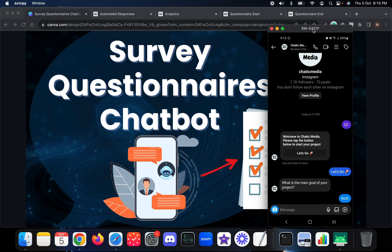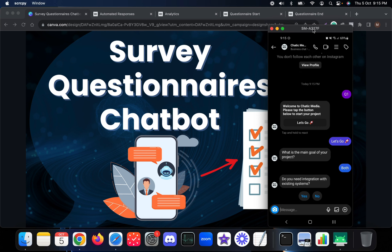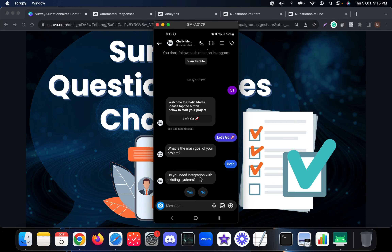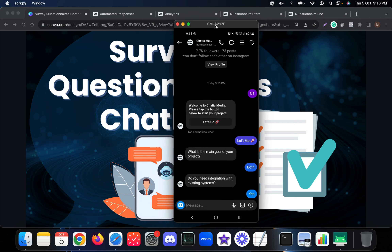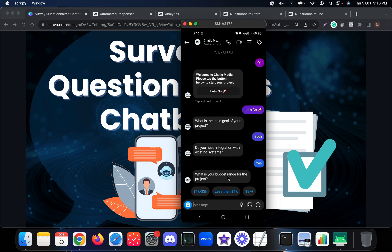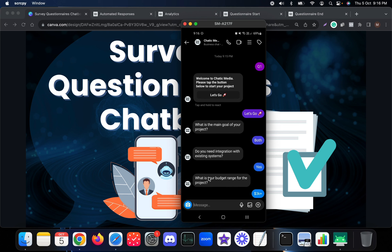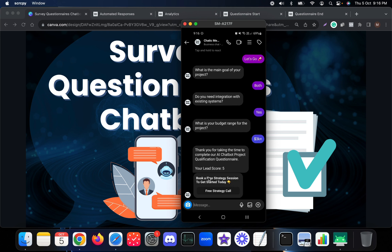The customers can choose support, sales, both, or no idea. Let me choose 'Both'. After that it goes to the next question: 'Do you need integration with existing systems?' Let me press yes. Then: 'What is your budget range for the project?' - 1k to 3k, less than 1k, or 3k plus. Let me choose 3k plus. We only had three questions. Thank you for completing the chatbot project qualification questionnaire. The lead score is 5, and it suggests booking a free strategy session.